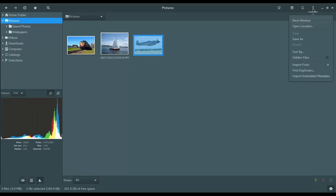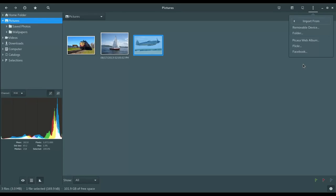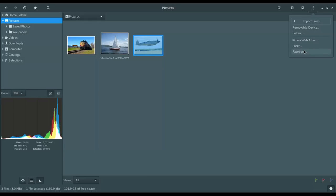And then lastly here, we have some additional features. So you could launch into a new window, open a different location, save as, sort by, choose to show hidden files, and then you have import features. So here you could import from removable device, so a USB flash drive, for example, or another folder. You could also import from Pisca Web Album, Flickr, or Facebook.